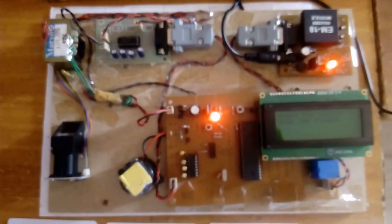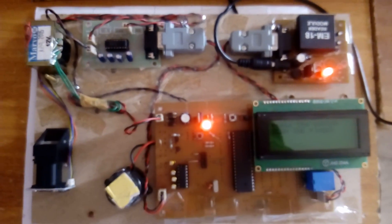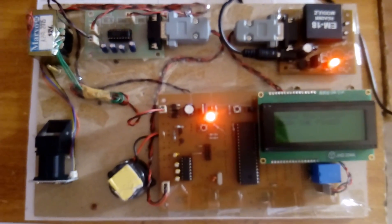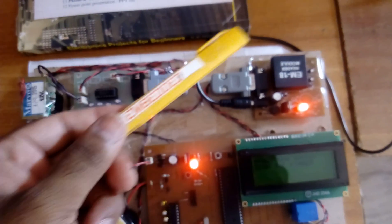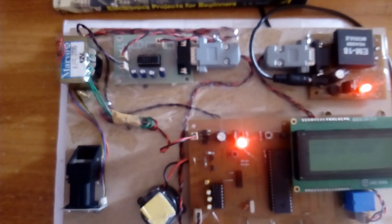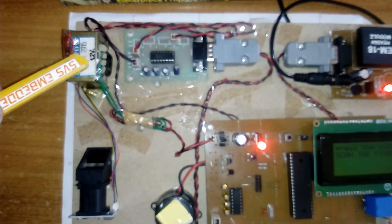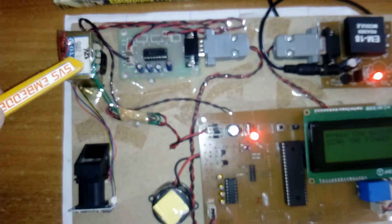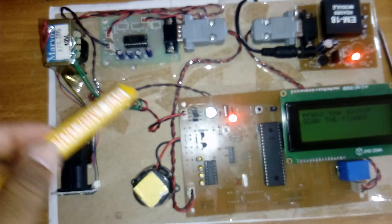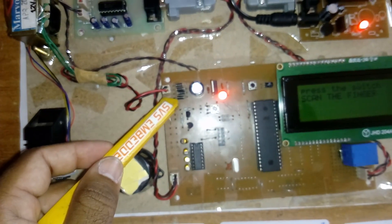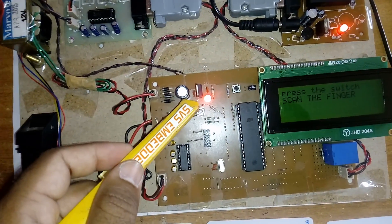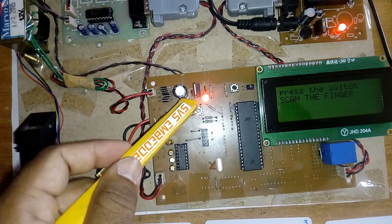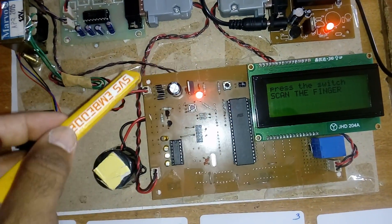Coming to the hardware part, here I am using a 230 volts step-down transformer with 12 volts output AC. It is given to the bridge rectifier, filter capacitor, 7805 regulator, and one LED. This entire section is called the power supply section.